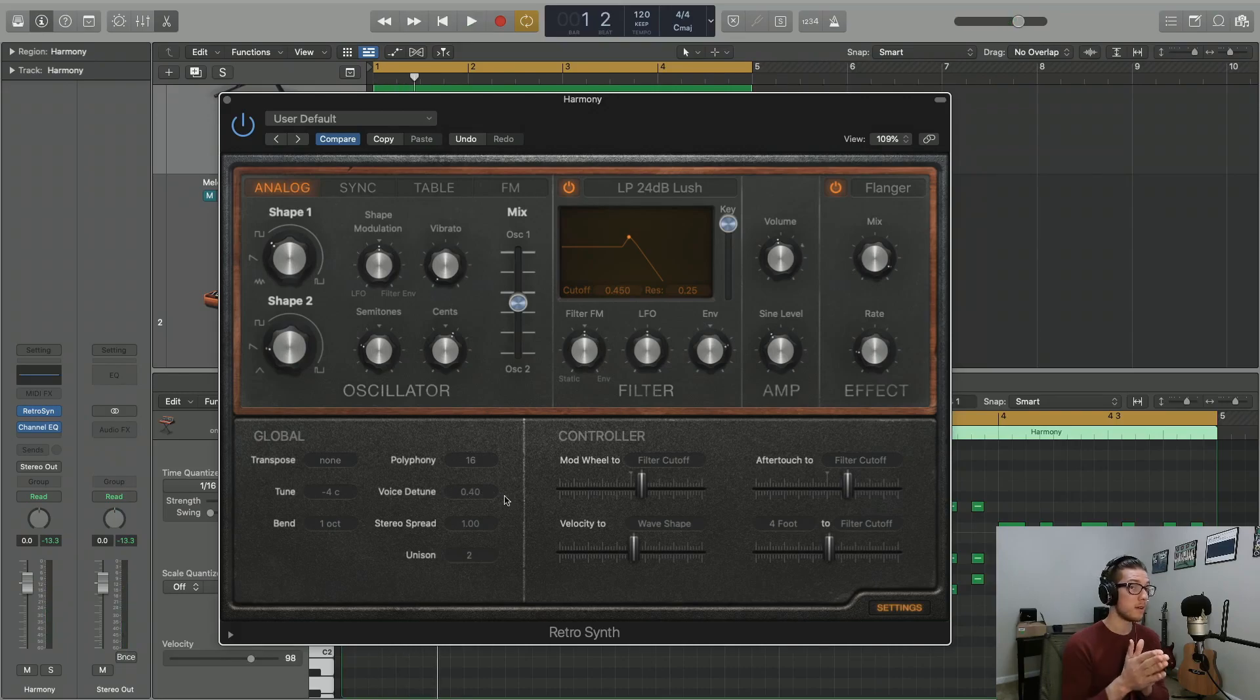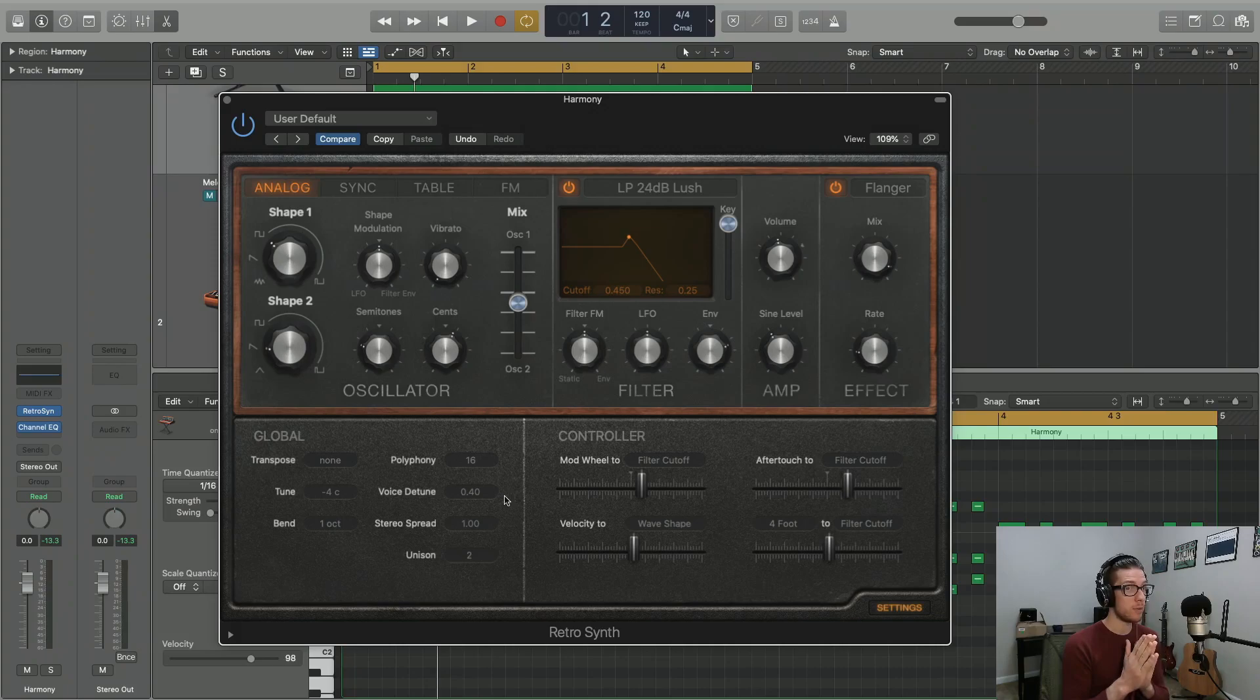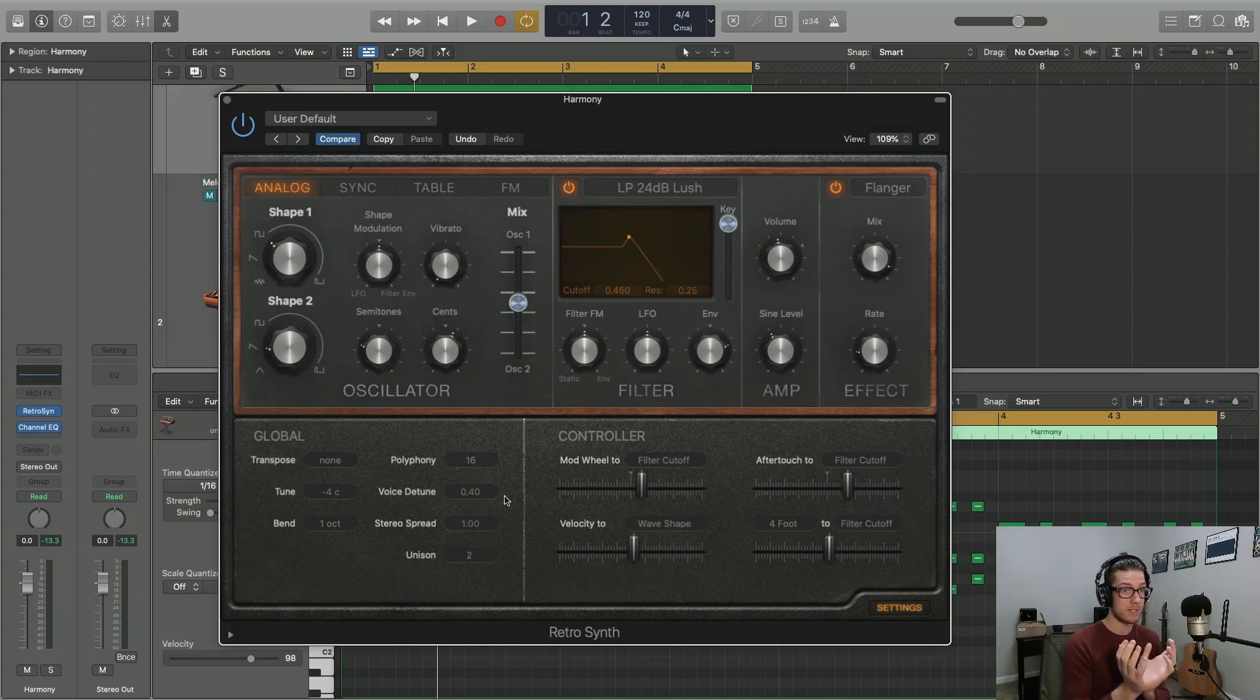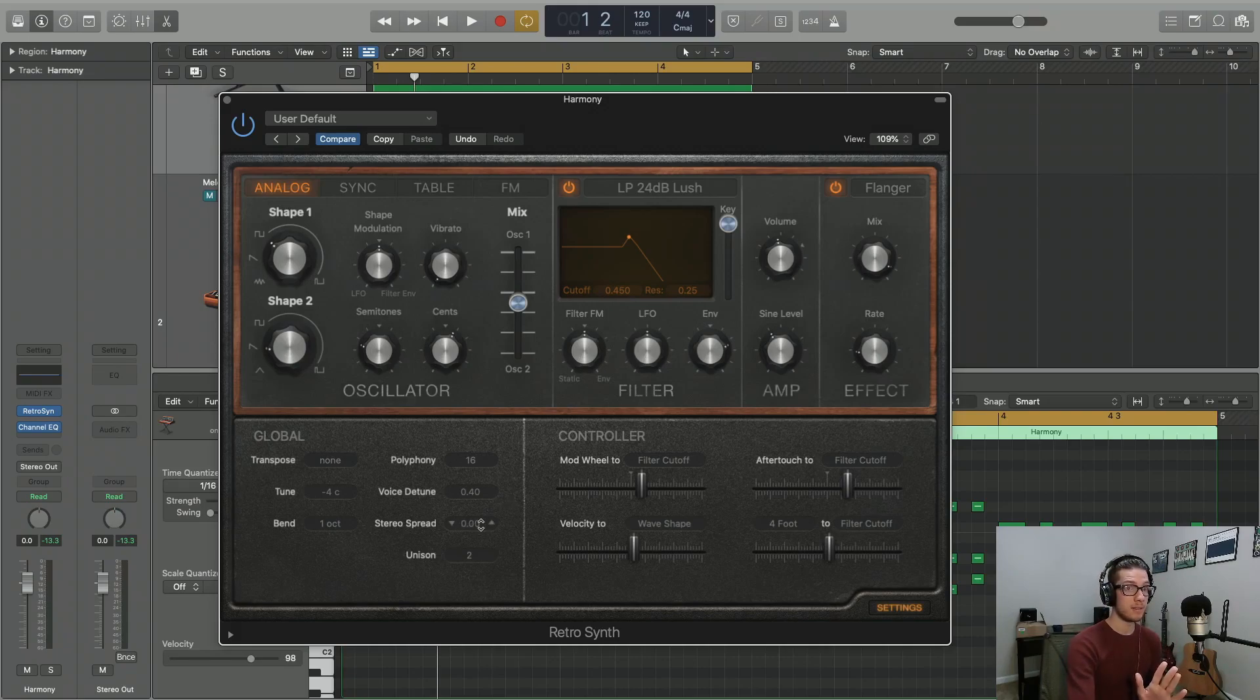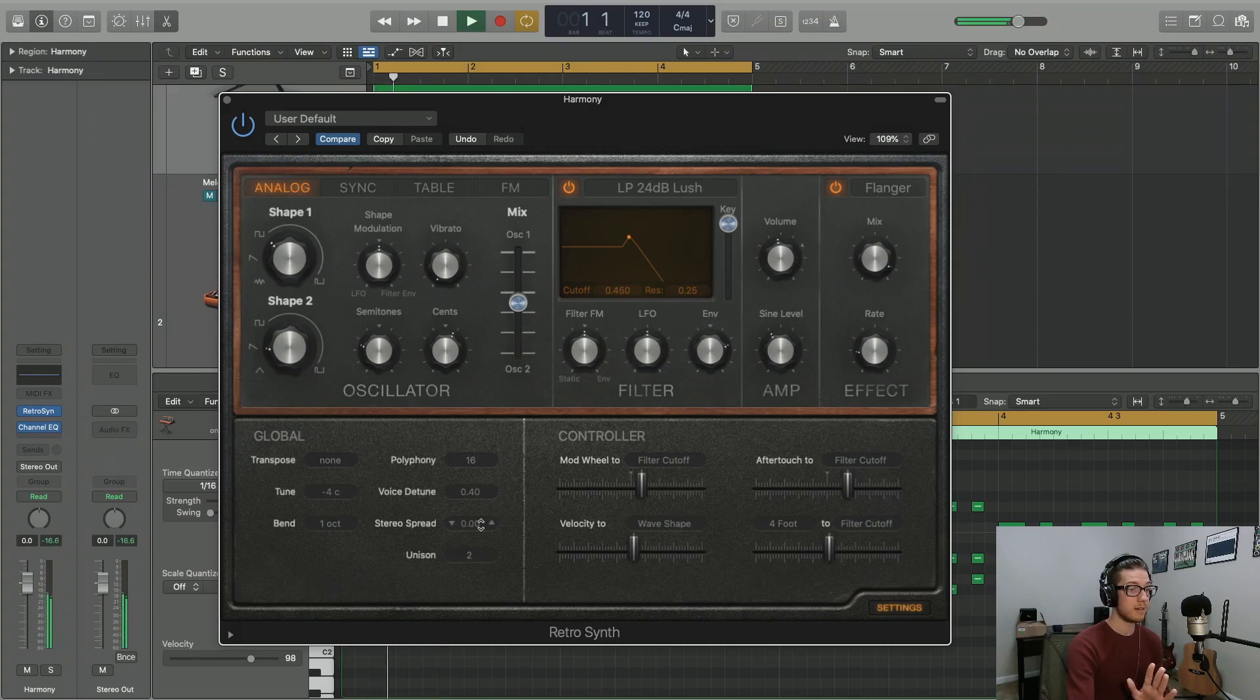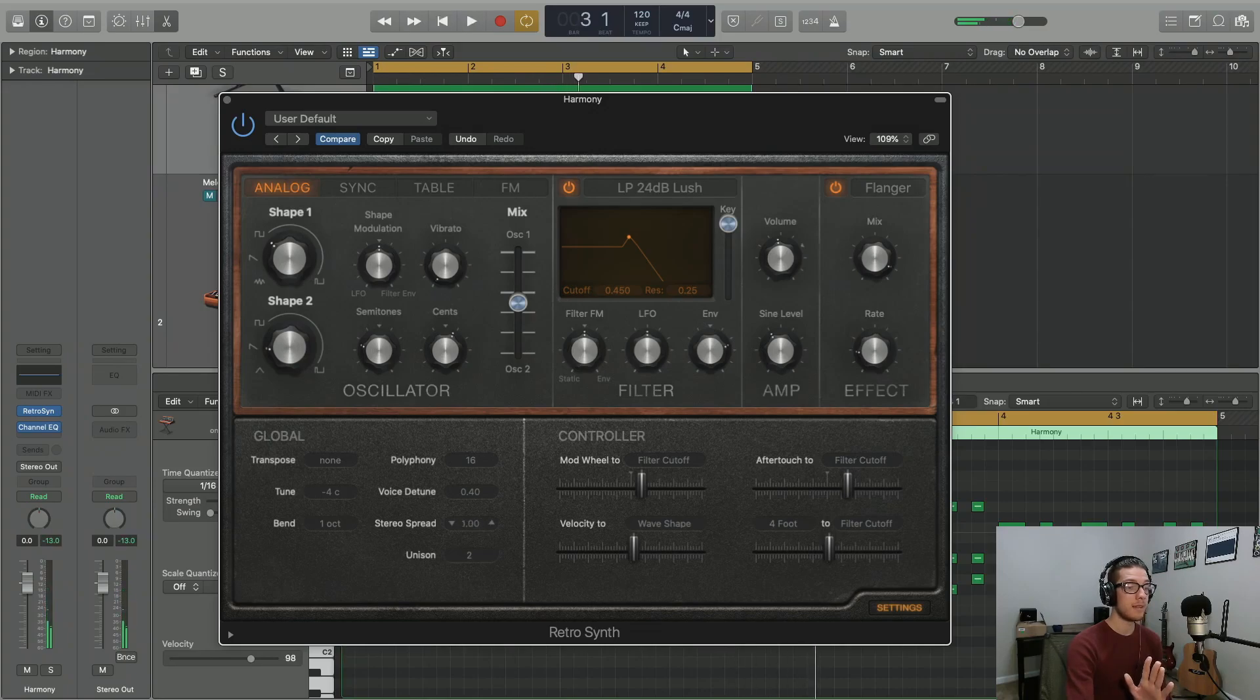Now we have stereo spread, and this is something to consider if you know you want either a mono signal or a very wide stereo signal with some width. So if you have it set to zero, you're going to have a completely mono signal. Take a listen to this. And now here's a fully stereo signal.